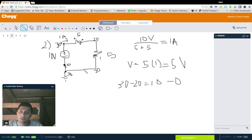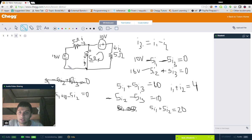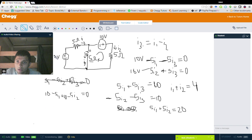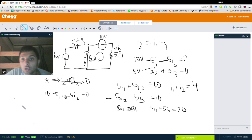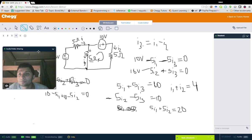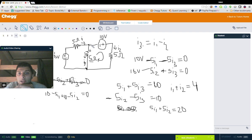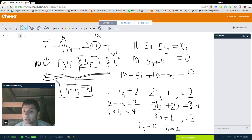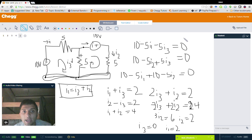Now let's move on to a problem where we use this conveniently. We have 10 volts hooked up to a 5 ohm resistor, then another 5 ohm resistor closing the loop, and attached to that same node is another 10 volt battery and a 5 ohm resistor. We have three currents we're trying to solve for. Using Kirchhoff's voltage law, if we take the sum of the voltage drops across the first loop, we get zero. We see a gain of 10 volts, then a drop of minus 5I1, then a drop of minus 5I3, all equal to zero.